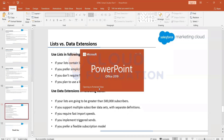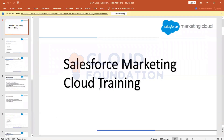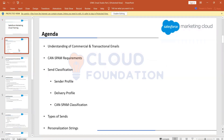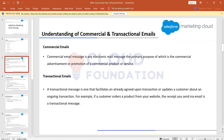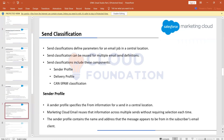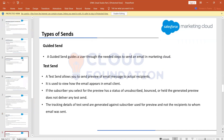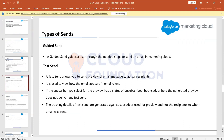There are multiple ways to send emails from Marketing Cloud. One that we saw was the guided send, where a wizard opens up and we follow steps — choosing subscribers, the email message, and the send classification.